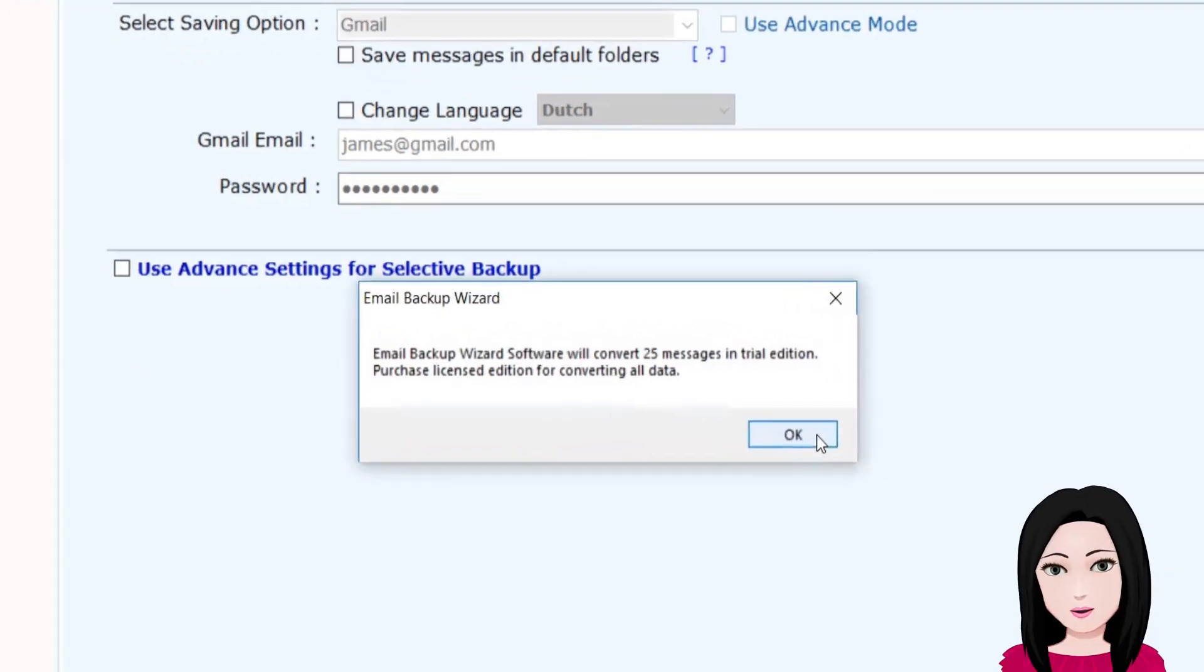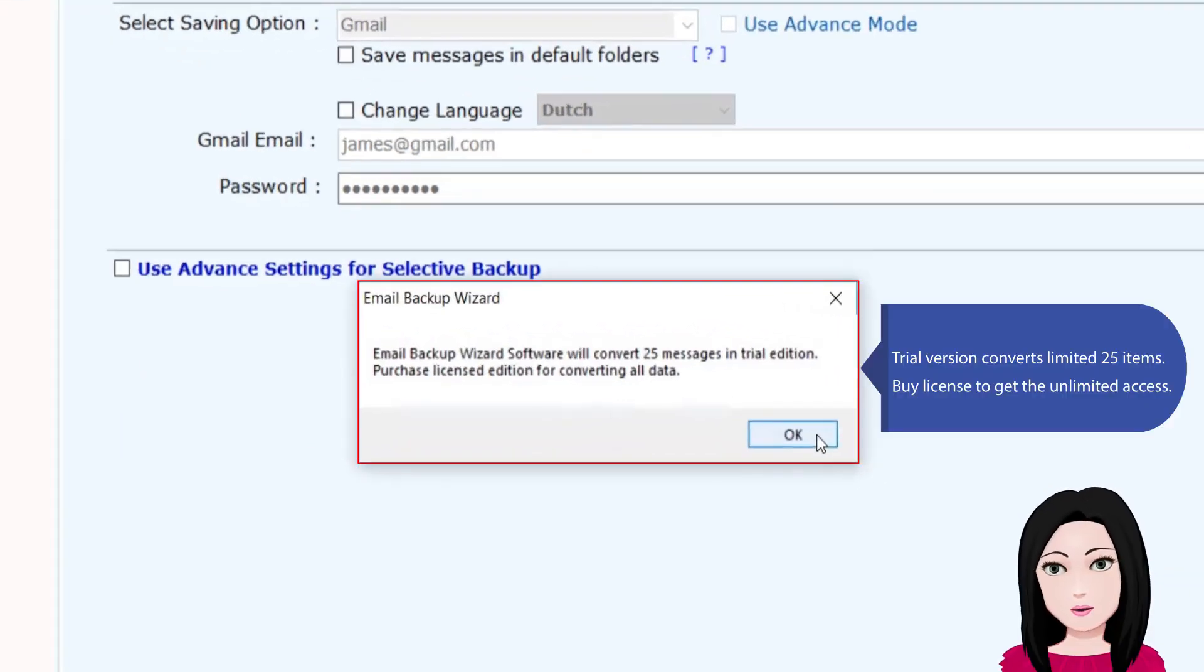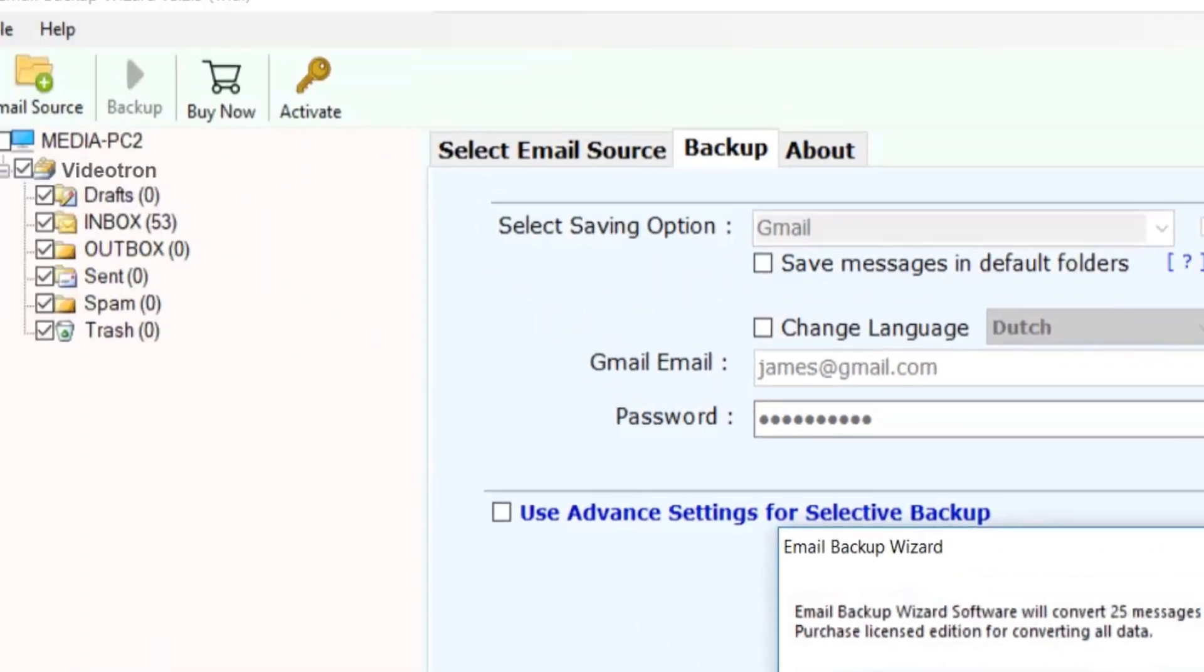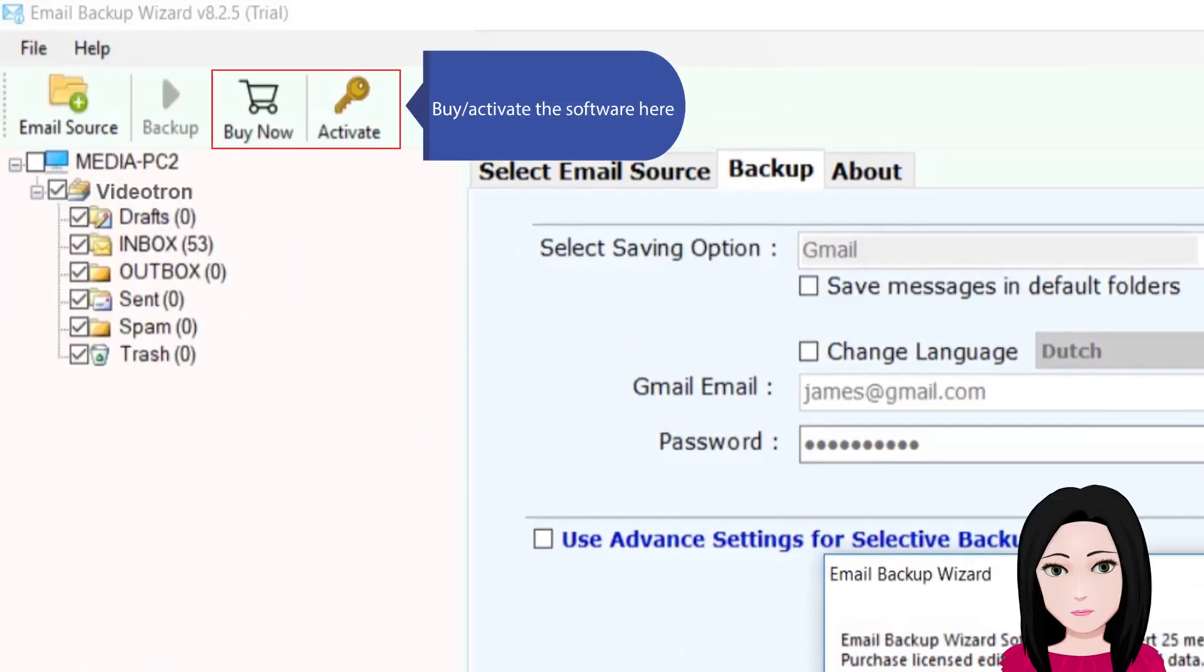Trial version converts limited 25 items. Buy license to get the unlimited access by activating the software here.